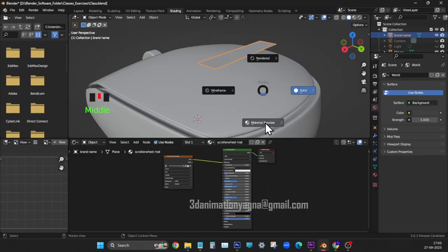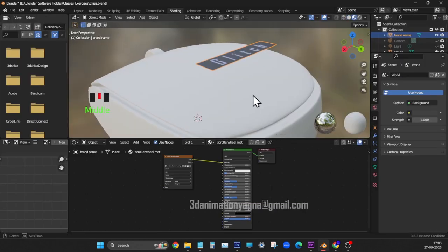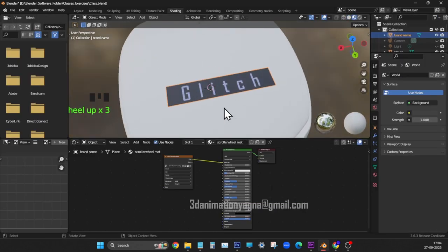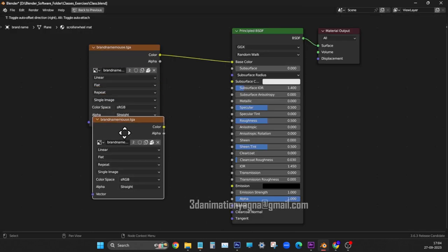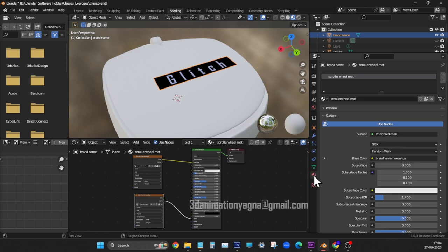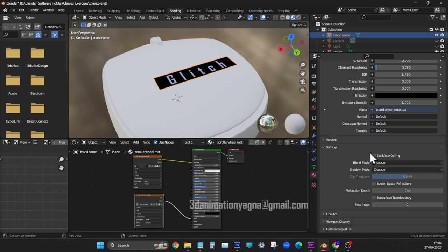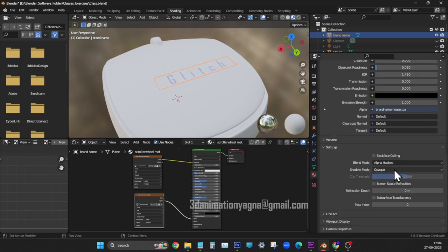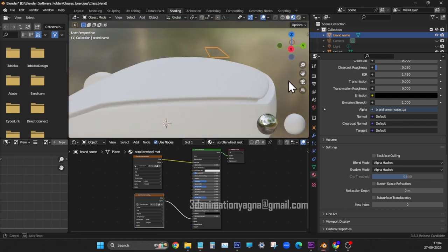In material preview, check the texture. Make black portion transparent using alpha channel. Copy image node. Connect alpha to alpha. In material properties, under settings, choose alpha hashed for both. Alpha channel got applied.